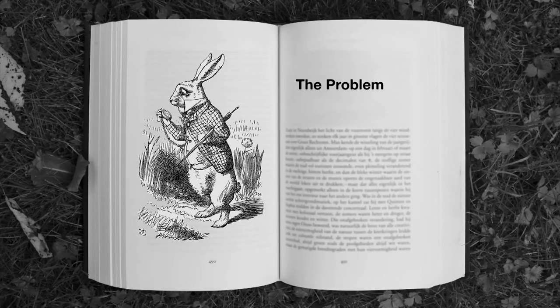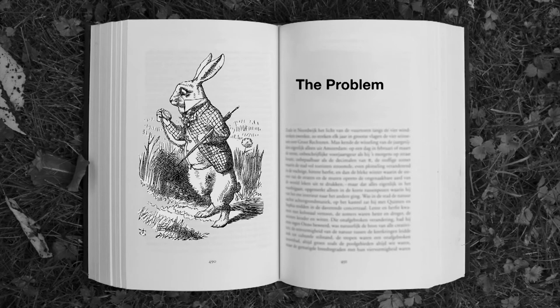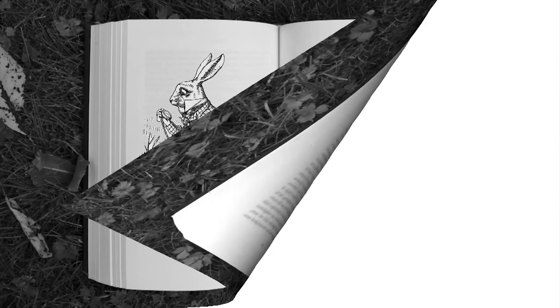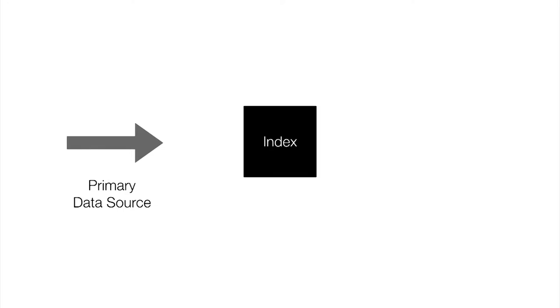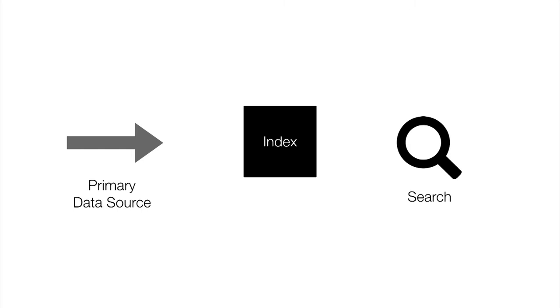Like many stories, ours starts with a problem. The particular problem we were facing looks like this: We have a primary data source, which you can think of as your application's database. Any time there's a change, we get a notification on this feed. Our purpose here is to consume that feed and build an index.